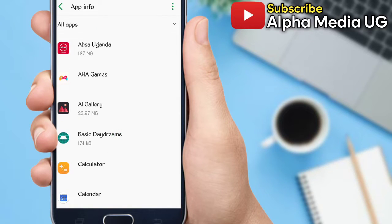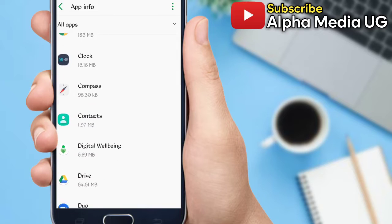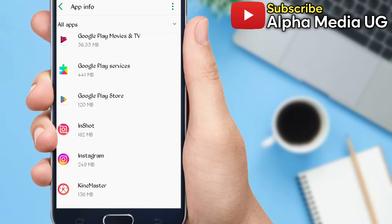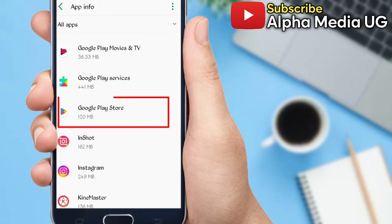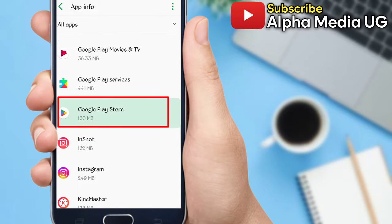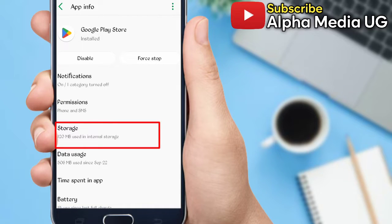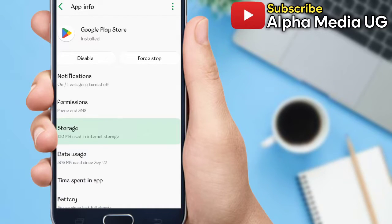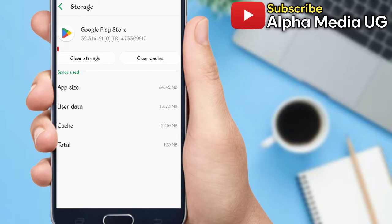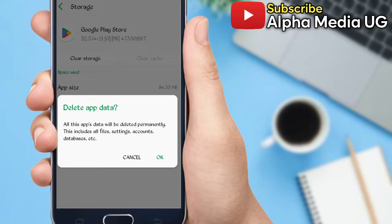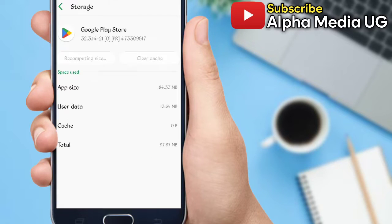And then you scroll down to Google Play Store. Then under Storage you clear cache and then you also clear storage. So after that, you go back to the app list.